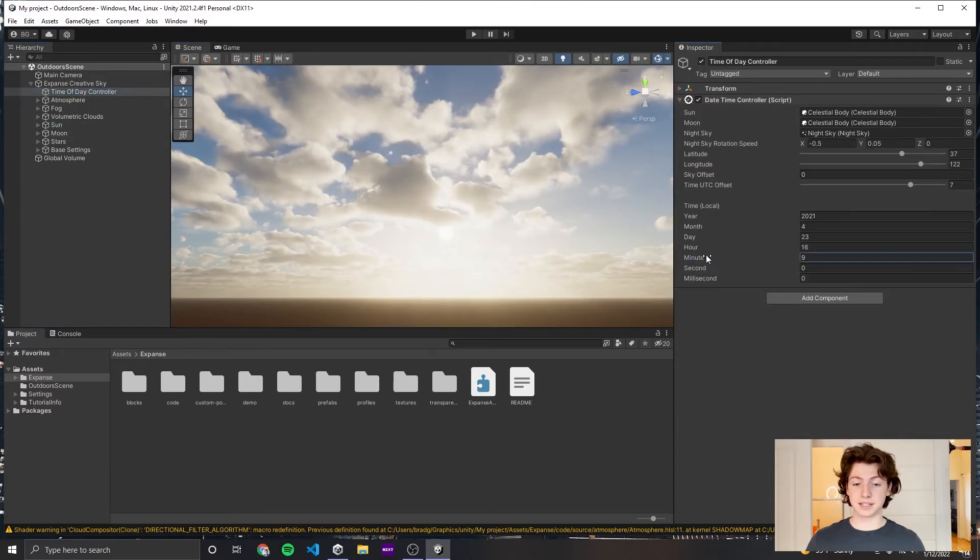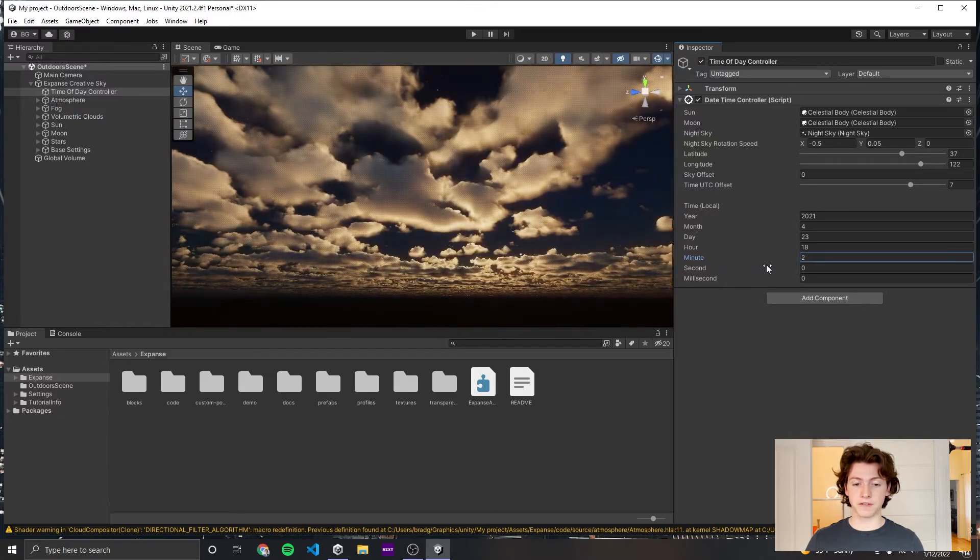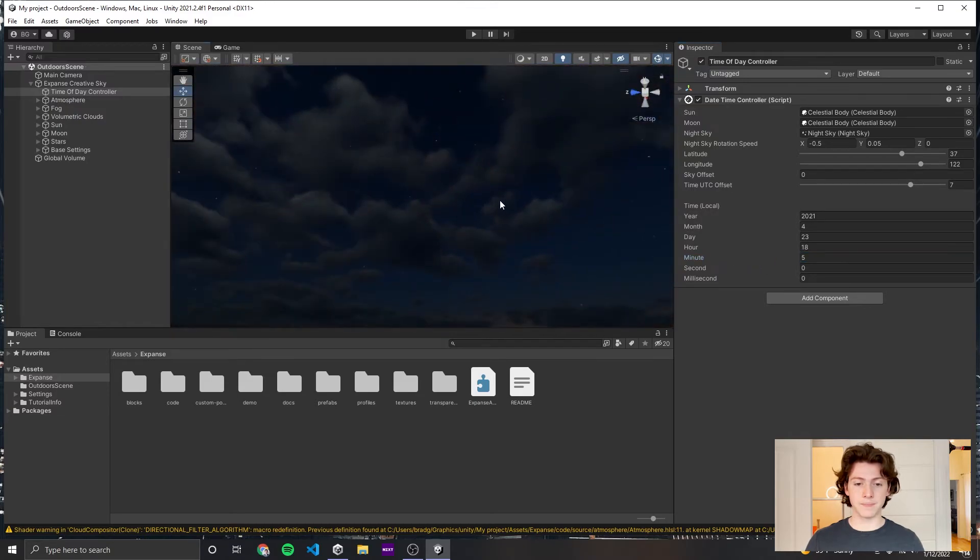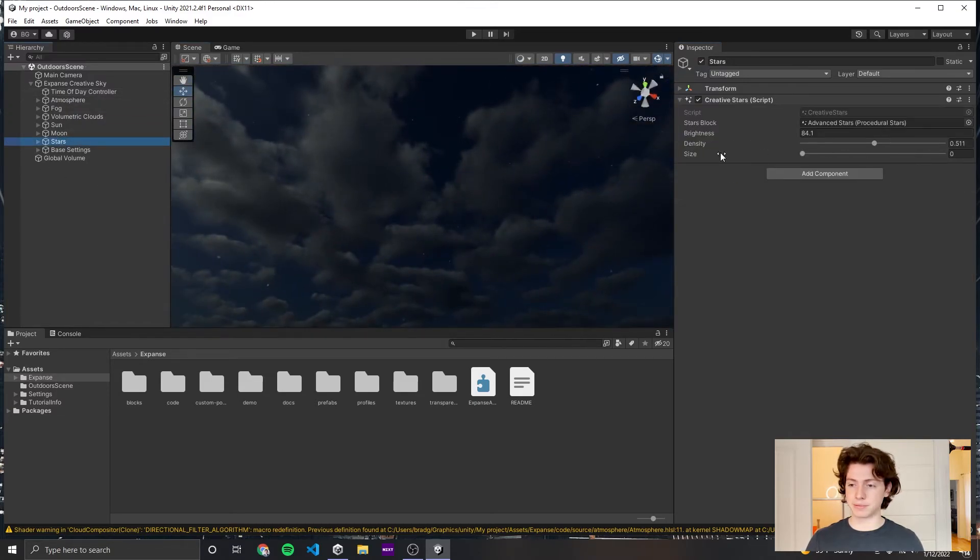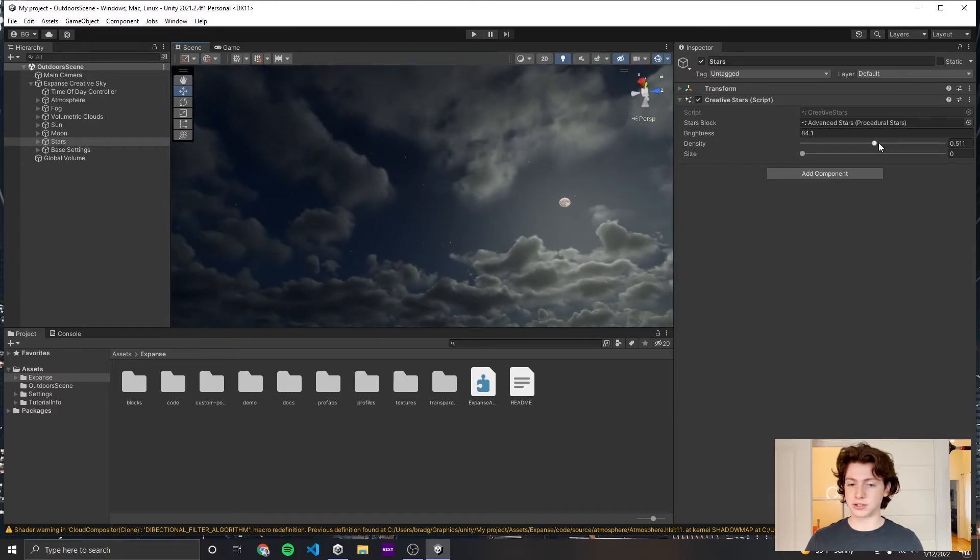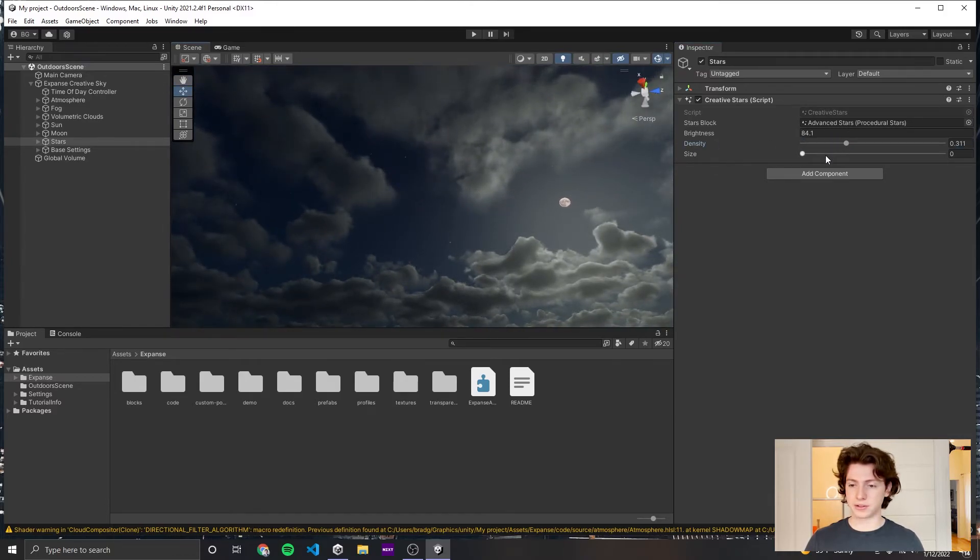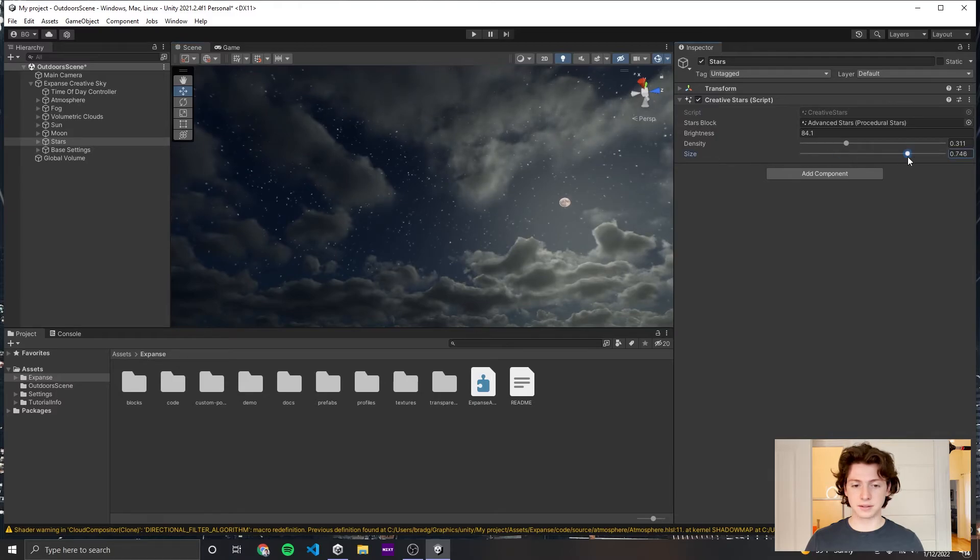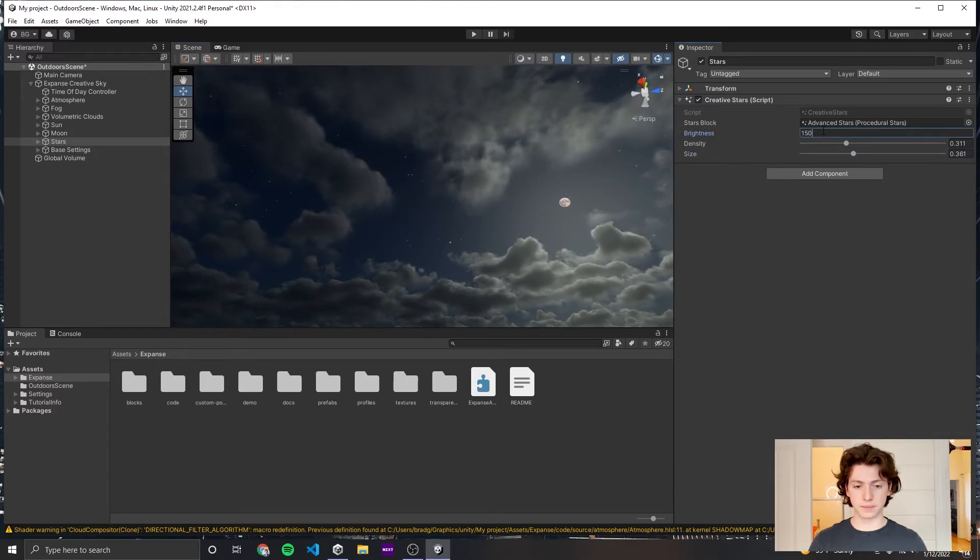The final thing to take a look at is Expanse models a procedural star field. We can adjust that with the stars game object. We can control how dense the stars are, control their size on average, and we can also make them brighter.